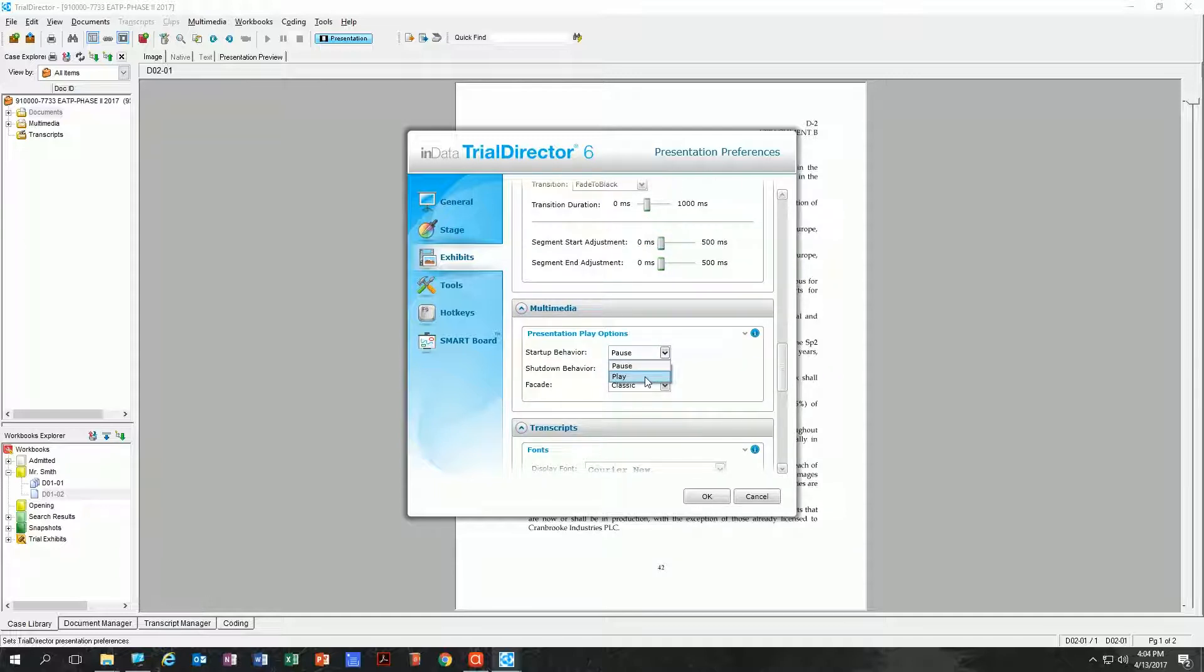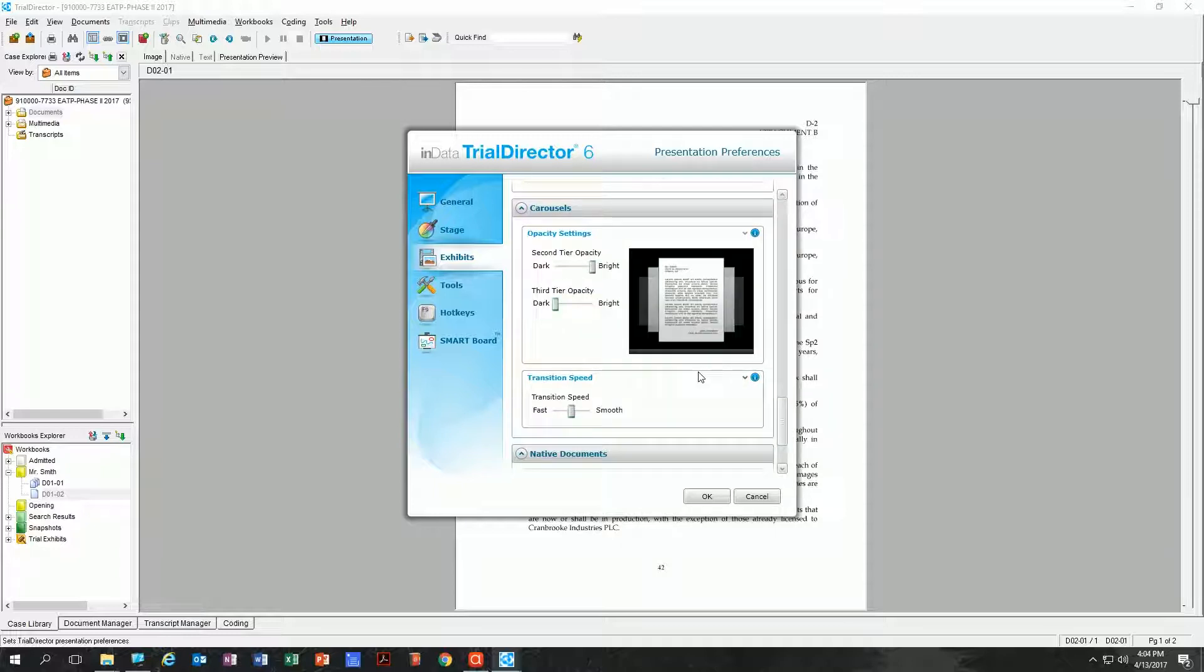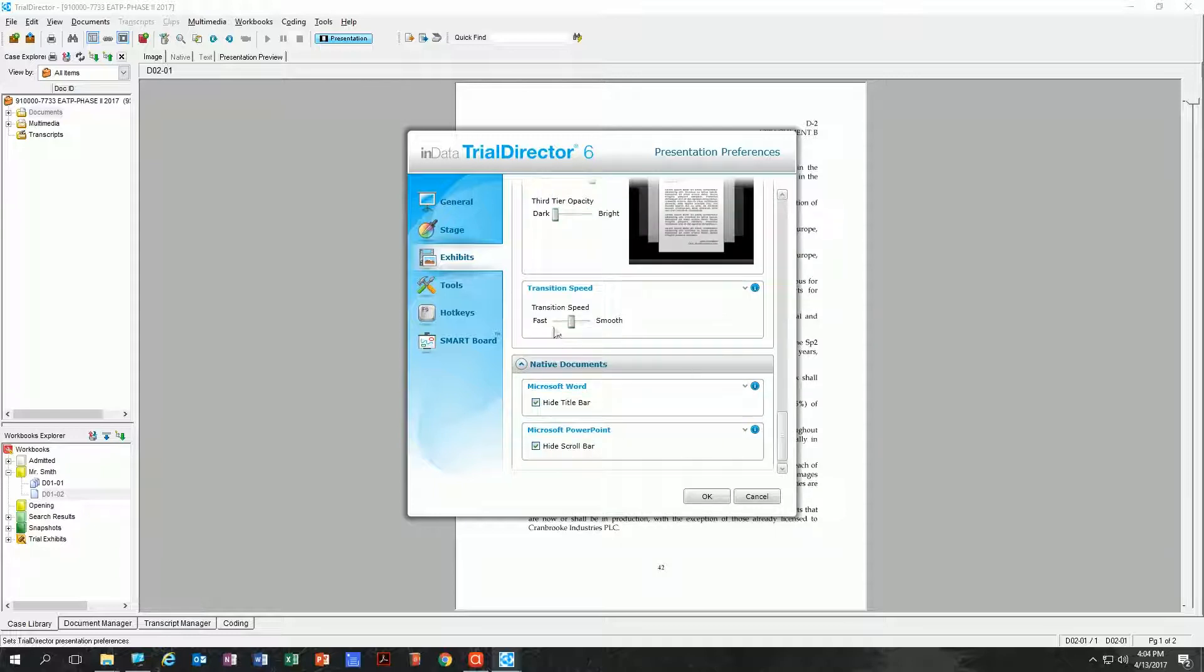Continuing down here, same kind of thing for just a multimedia video instead of a depo video. I do the same thing. Transition speed, again, I always change those to fast.